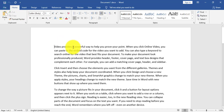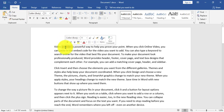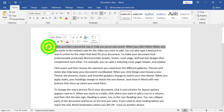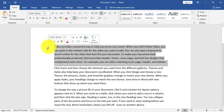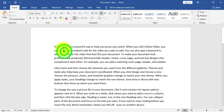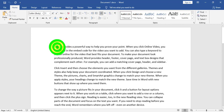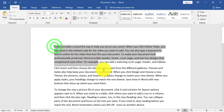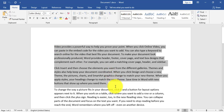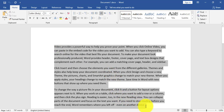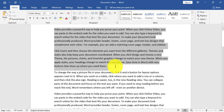A note on selection: to select a word, I can double-click on it. To select a whole line, I click outside the line. If I double-click outside the line, I select the paragraph. I can also click and drag to select many paragraphs.